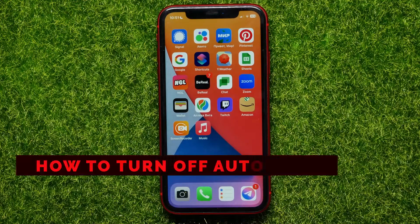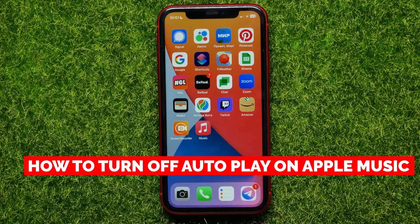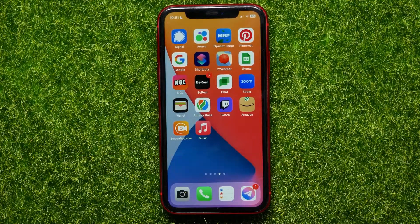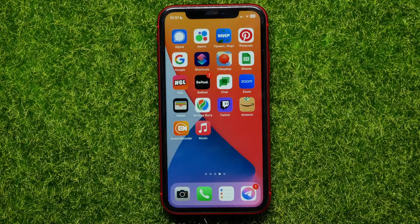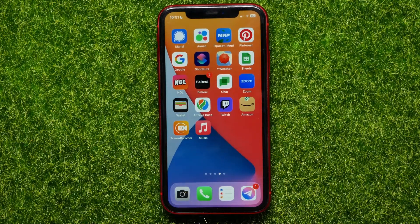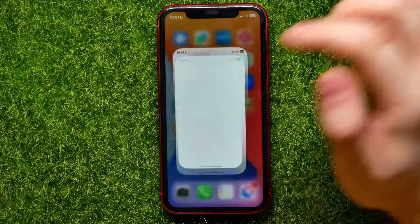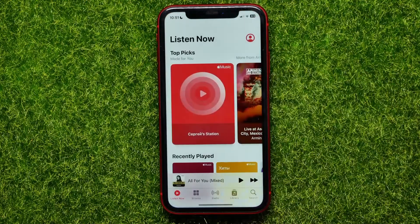Hello guys, welcome back. In this video I will show you how to turn off autoplay on Apple Music. Be sure to watch the video to the very end so you don't make any mistakes, and of course don't forget to like this video and subscribe to my channel. So let's begin.